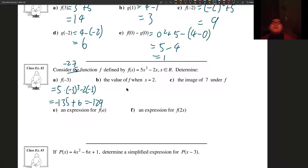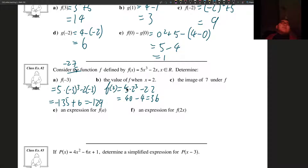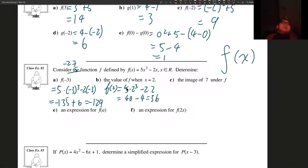We want to find the value of f when x is equal to 2 — in other words, find f of 2. f of 2 equals 5 times 2 cubed minus 2 times 2. 2 cubed is 8, 5 times 8 is 40, and 40 minus 4 gives us 36. Just as a note, I write f using a handwritten f, but in the textbook they use an italic f, so be aware of what the textbook's f of x looks like versus my handwritten version.